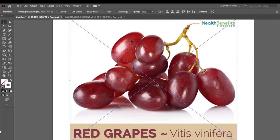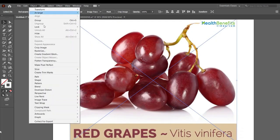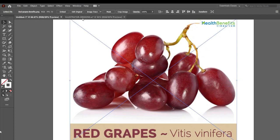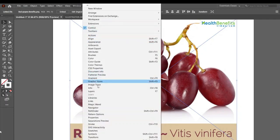सबसे पहले इस Image को मुझे Lock करना है. Generally हम Lock यहां से करते हैं, Object Lock. Lock करने से पहले आप इसको Embed कर दीजिए, मतलब यह Image आपके Entire Illustrator Software का Part बन जाएगा. तो अगर आप इस Image को किसी के पास भेज रहे हैं, तो आपको अलग से Image भेजने की ज़रूरत नहीं है.